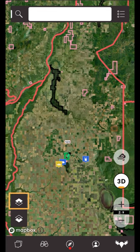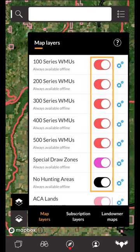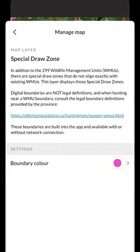The uppermost button is the map layers menu. Here you'll find a number of sections depending on the province. The first section includes all built-in map layers. The colored switches represent the color of the boundary on the map and allow you to toggle the layers on and off. Boundary color can be changed by tapping on the settings button to the right of the layer.